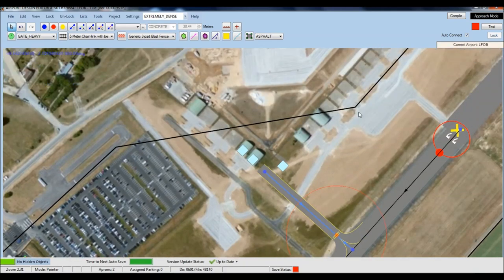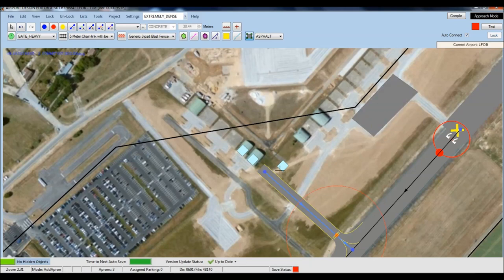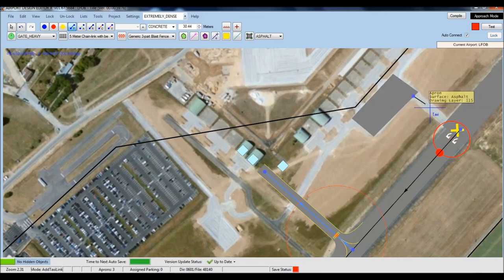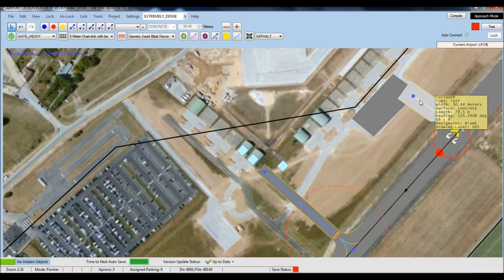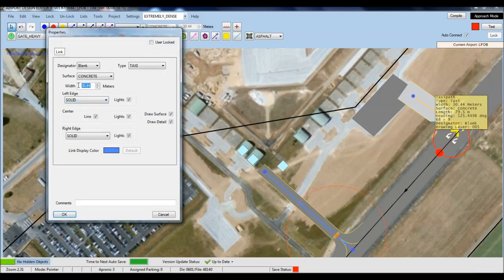Looking up towards the secondary runway, we've got another apron - so once again click the apron button, define the limits of the apron, double-click once we've finished, and here's a new apron. Once again we can add a taxiway link to the runway, and here's a new taxiway again. Back to pointer mode, highlight the taxiway, Edit - as I said we can reduce its width to 15 meters, click OK, and you can see the width of the taxiway decreases.